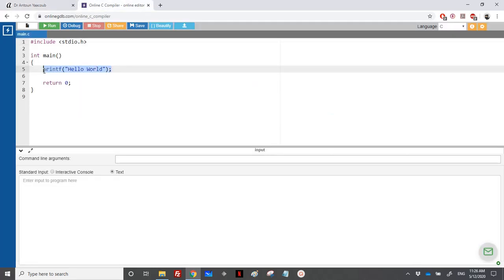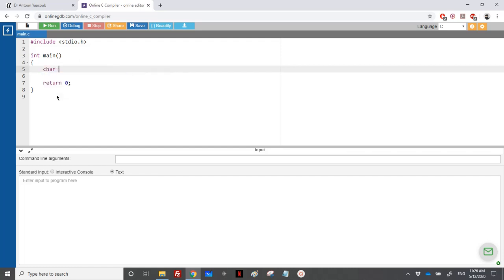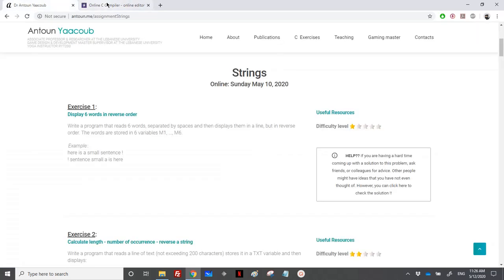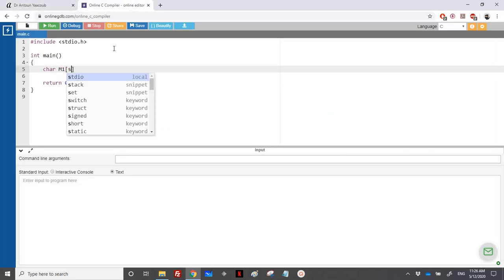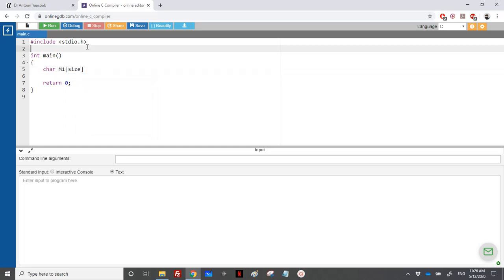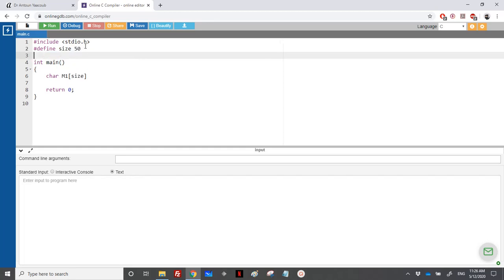We need six variables. Obviously it's of type char. Let's call them, as they told us, M1, M2 through M6. For M1, let's define the size here. Let's suppose that the maximum size is 50, so the user can enter at most 49 characters.